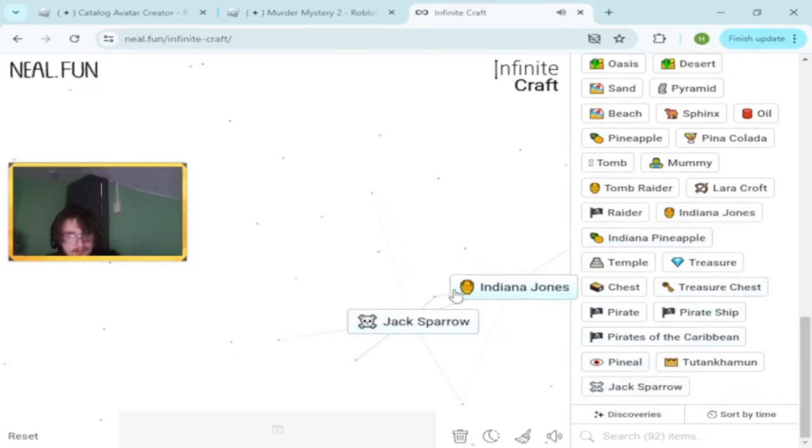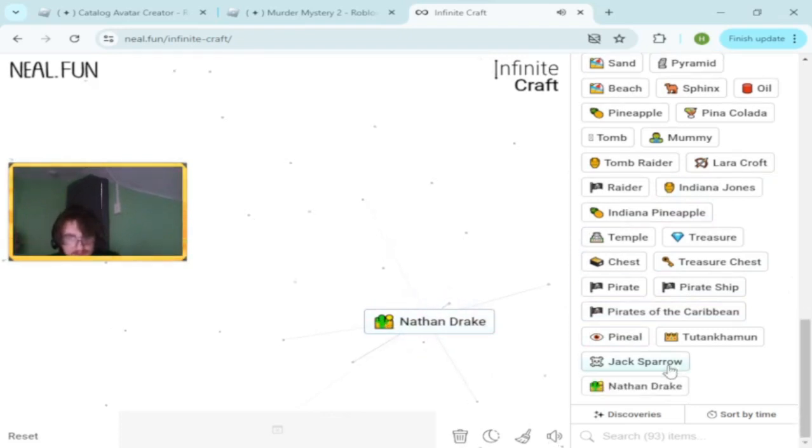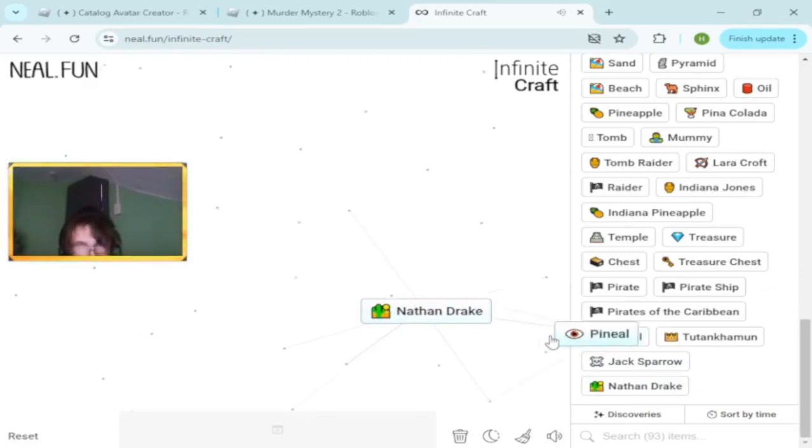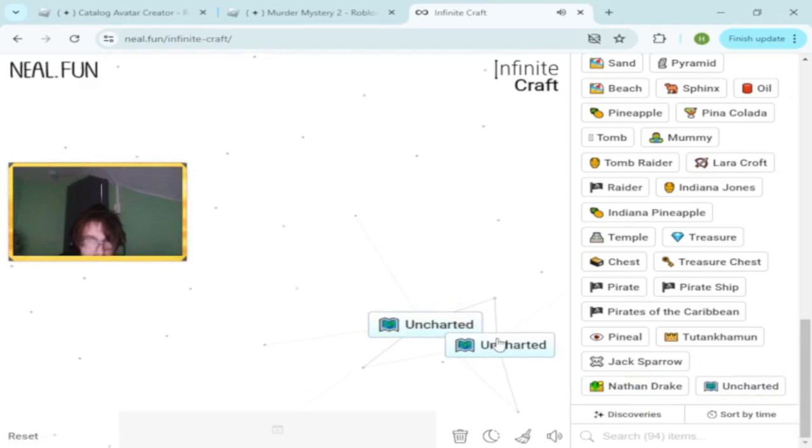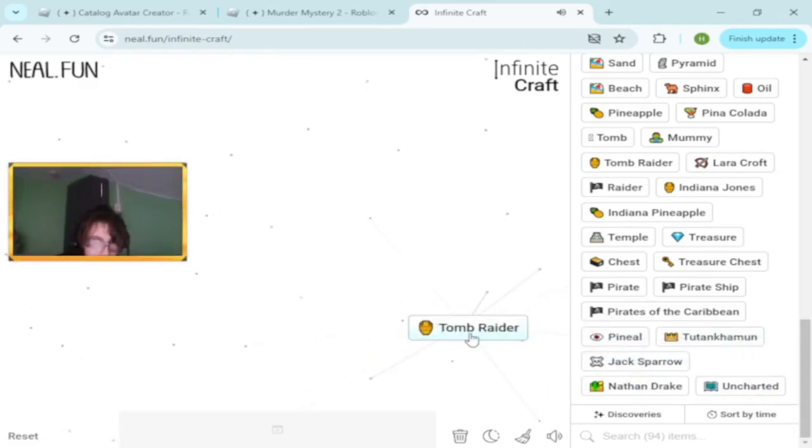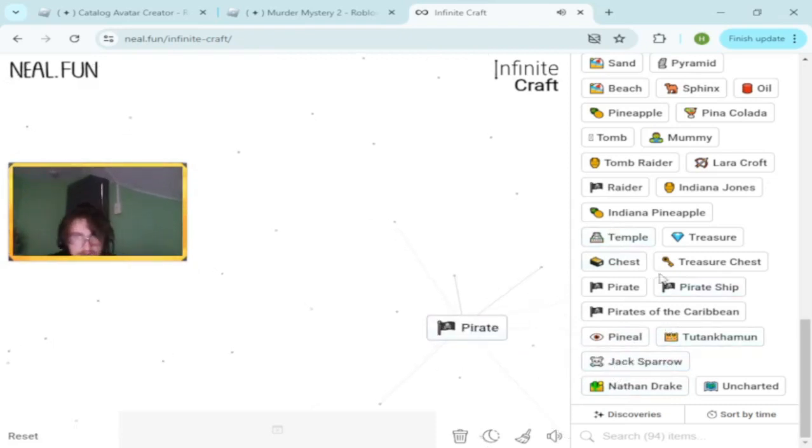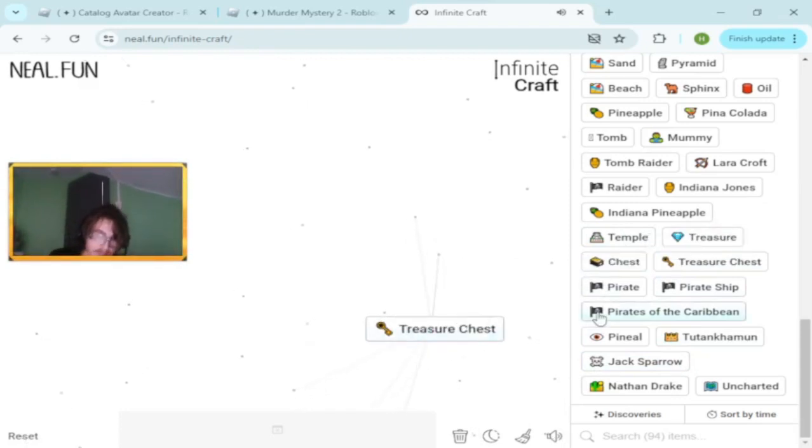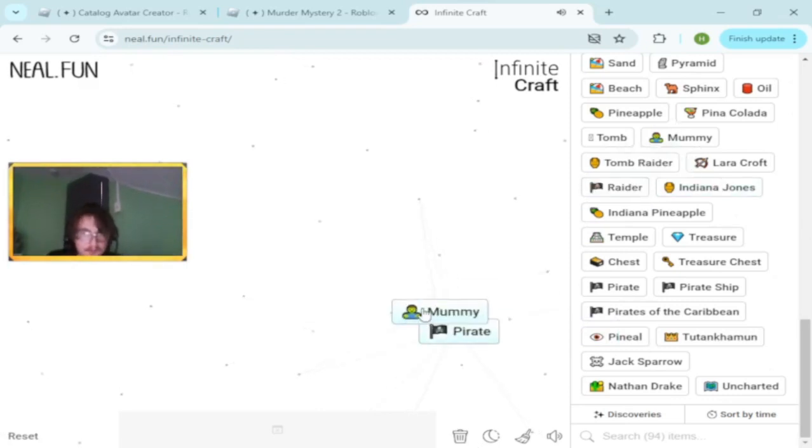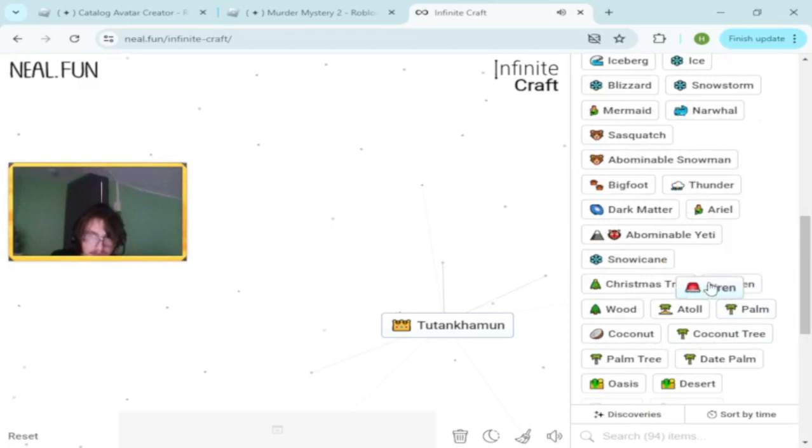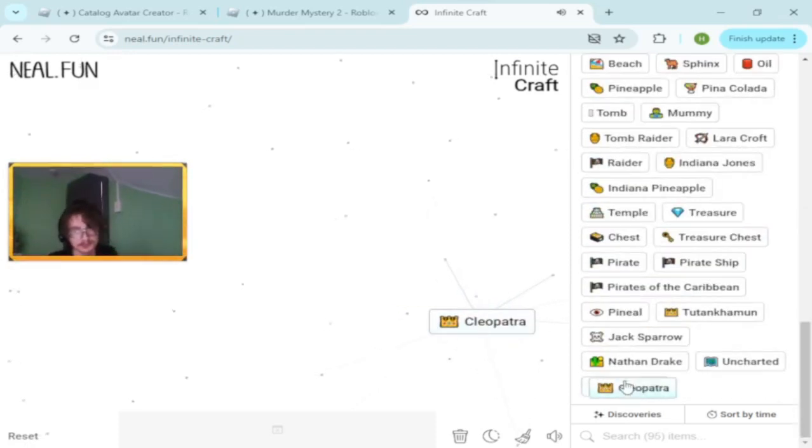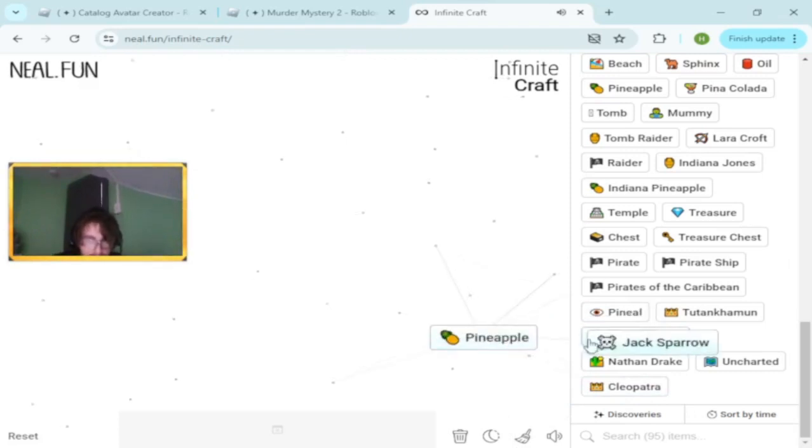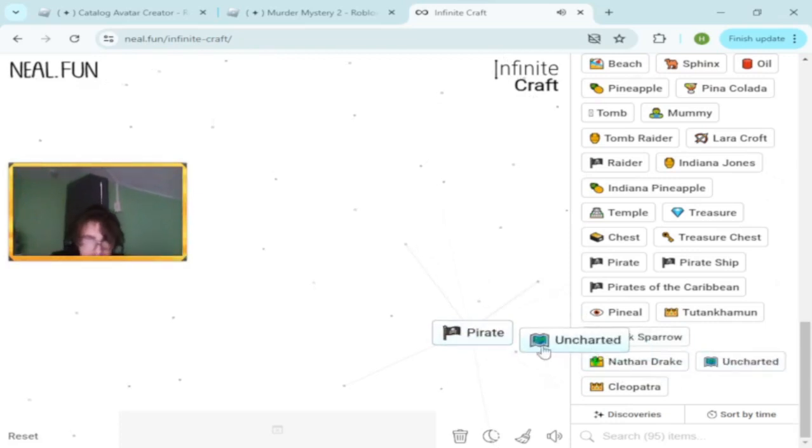Jack Sparrow. What about if we combine these two? Nathan Drake. Uncharted. Laura Croft and Jack Sparrow. Pirate and mummy. Pirate and Cleopatra.